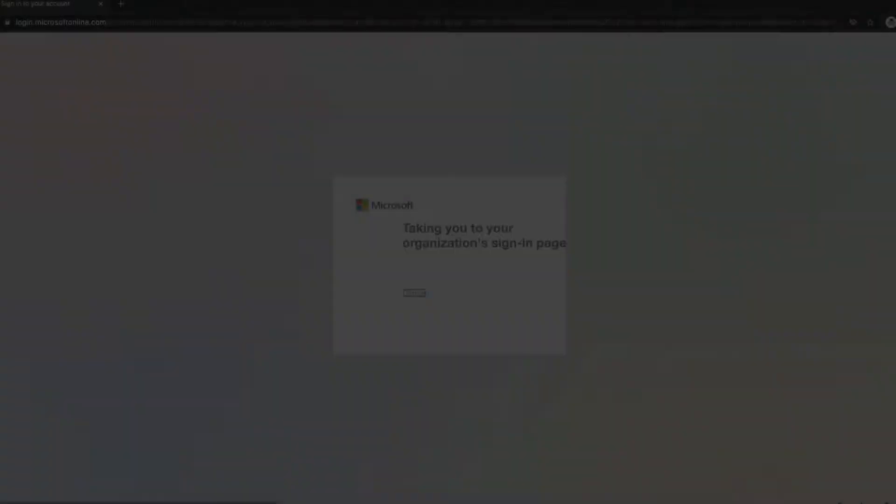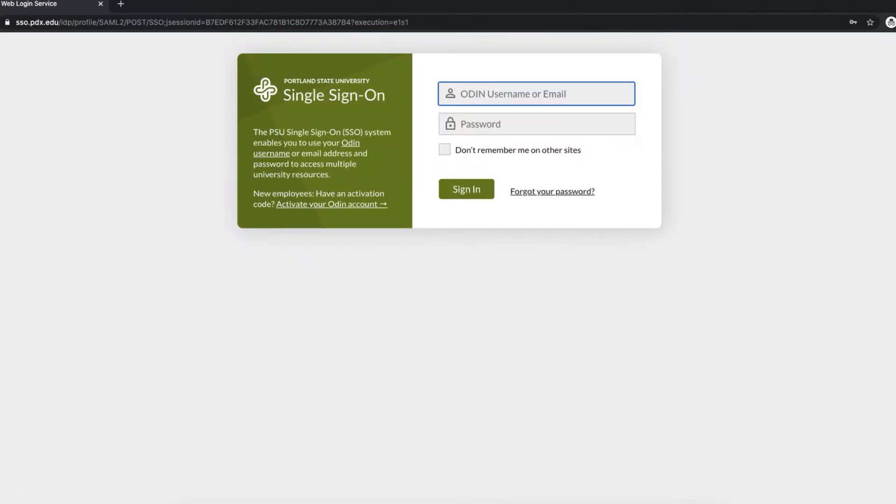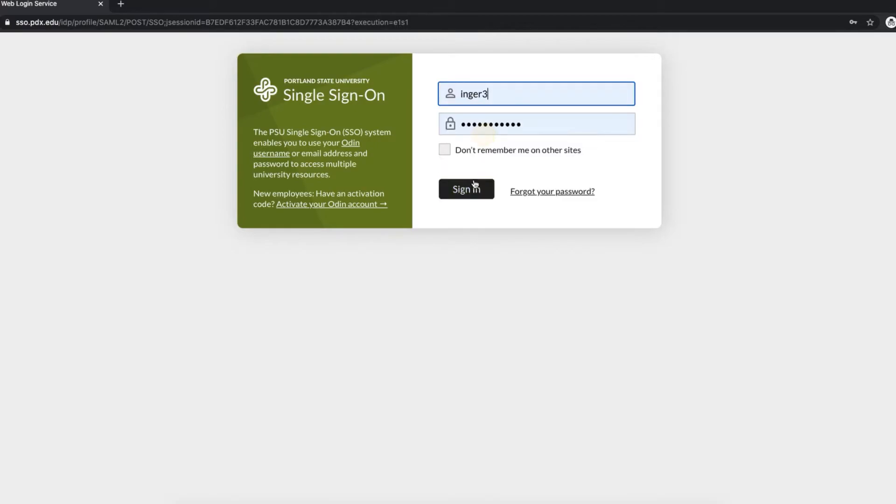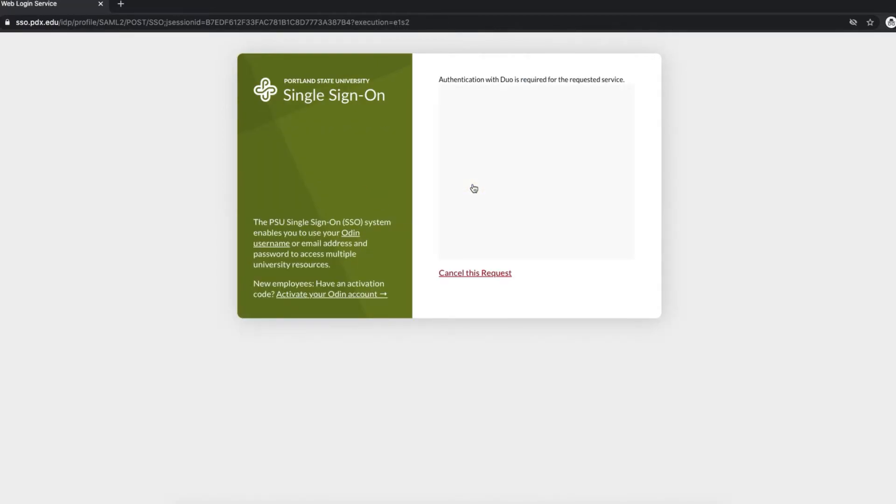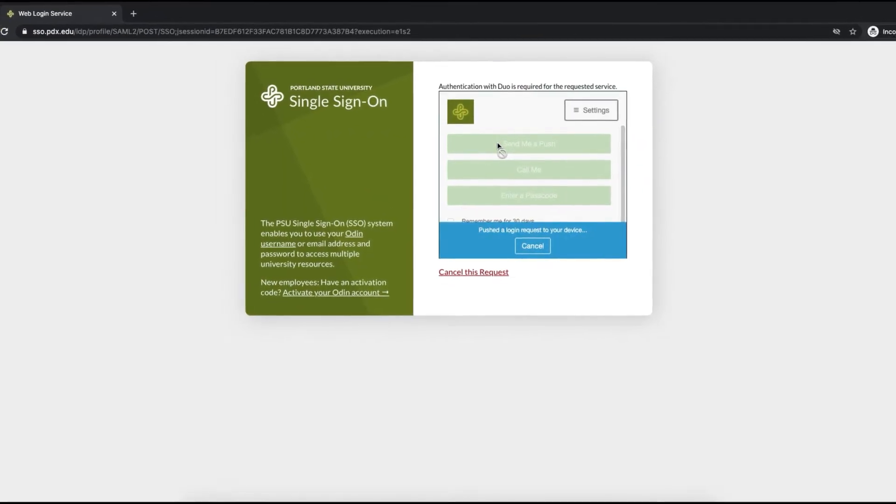Click the next button and you'll be directed to PSU's single sign-on page, where you'll sign in with your ODIN username and password, as well as your Duo two-factor authentication if it's enabled.